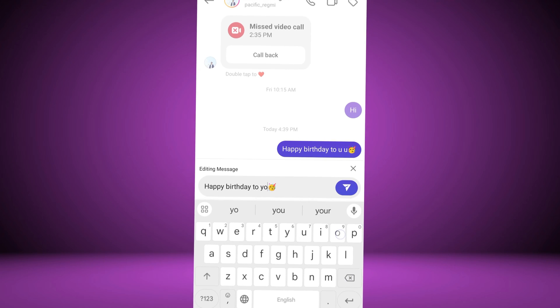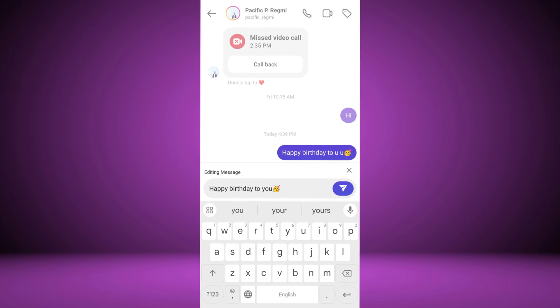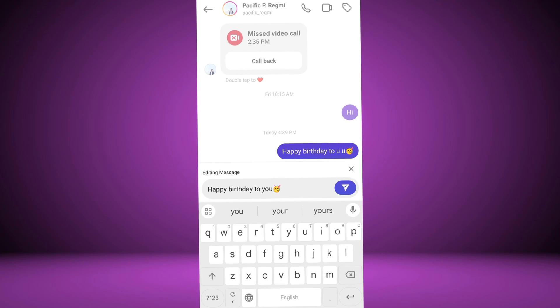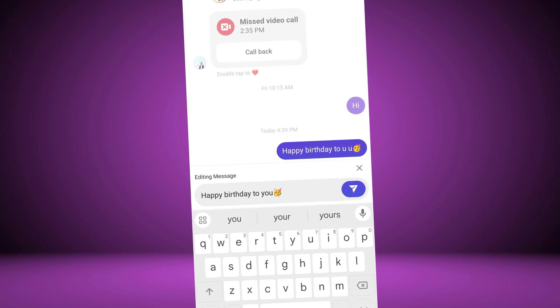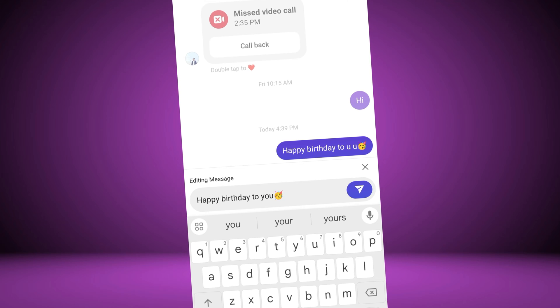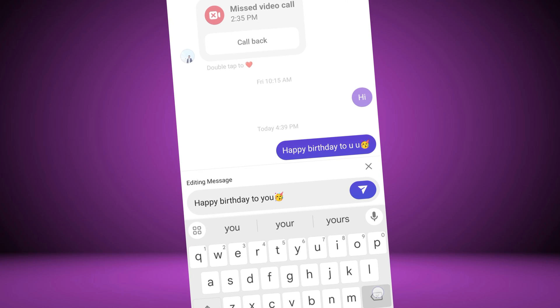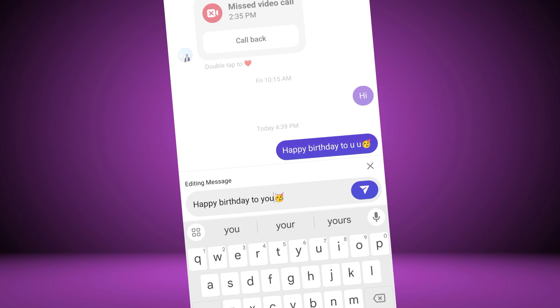Do you want to edit a message in Instagram? You can change chat messages on Instagram after sending them with just a few simple steps.